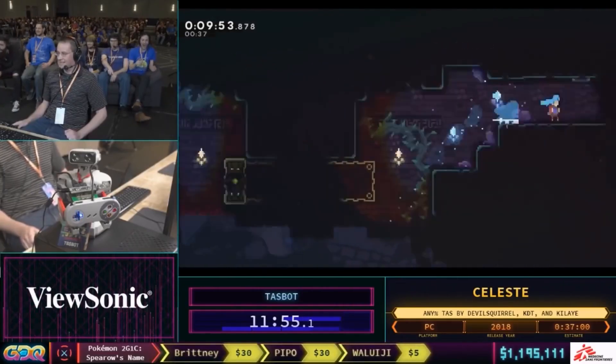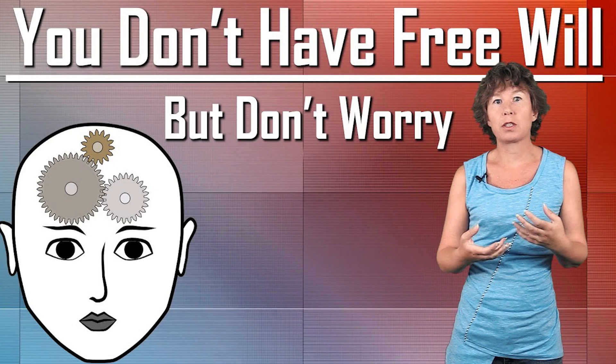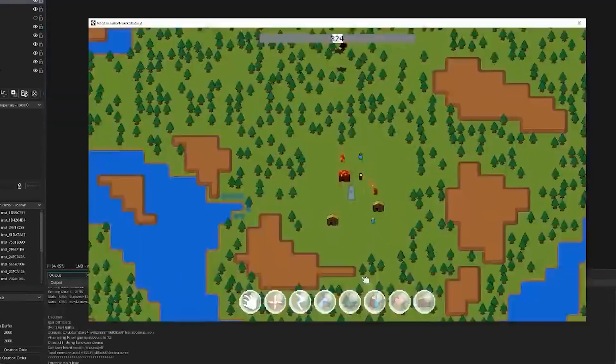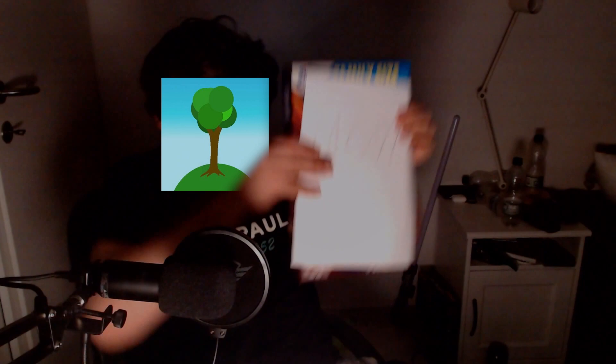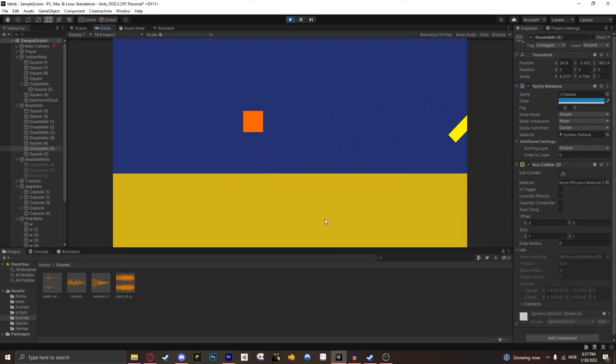So the first idea that TikTok had was to make it a 2D platformer. And since I don't have free will, that's just what I did. I just made a movement script and slapped it on a box. And then boom, we have a player character.